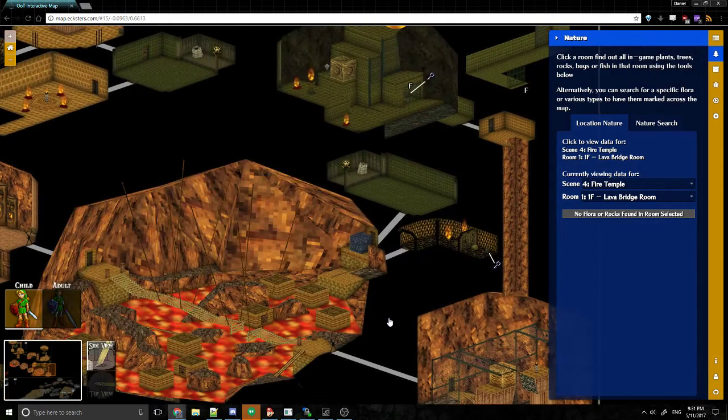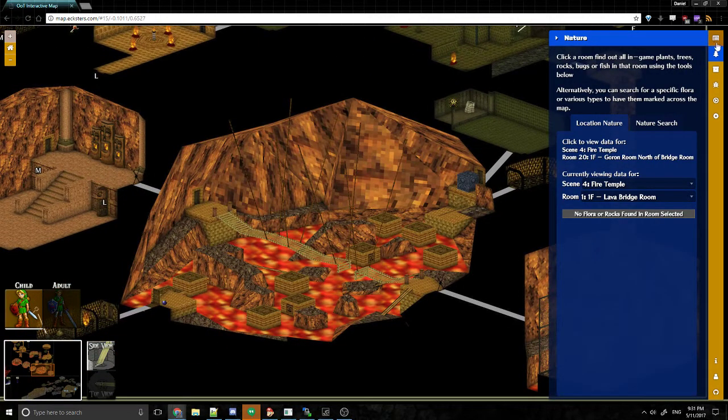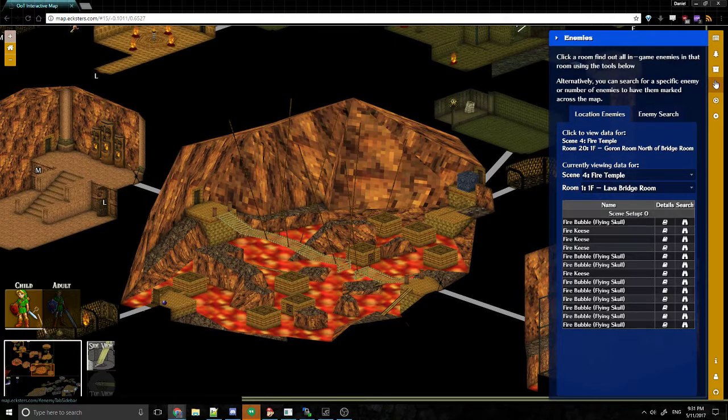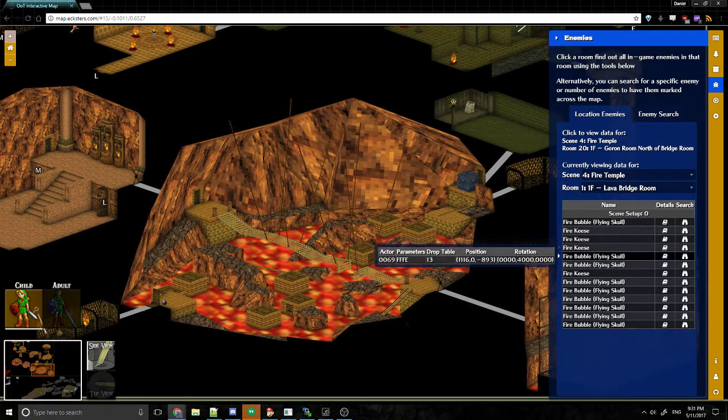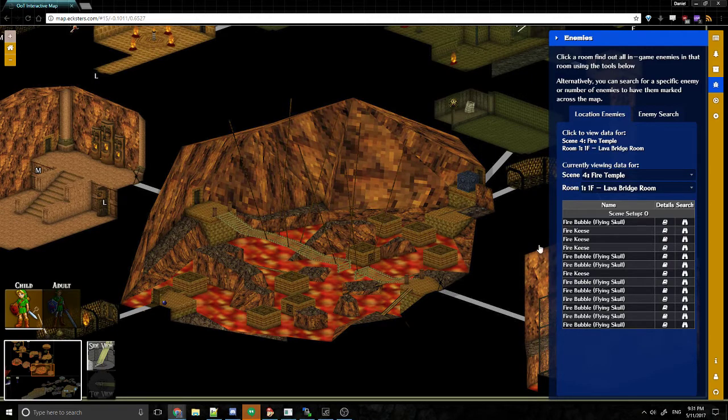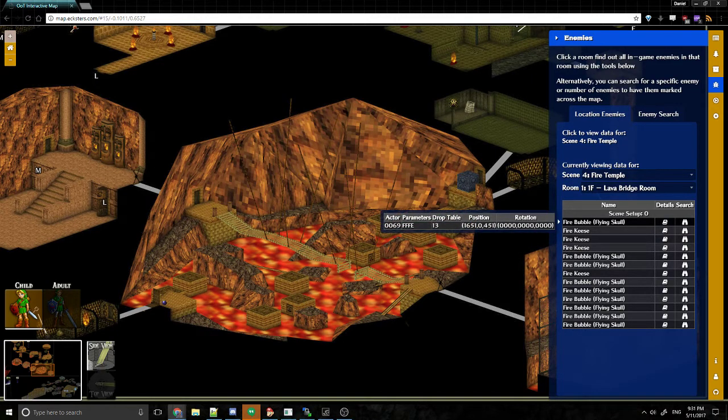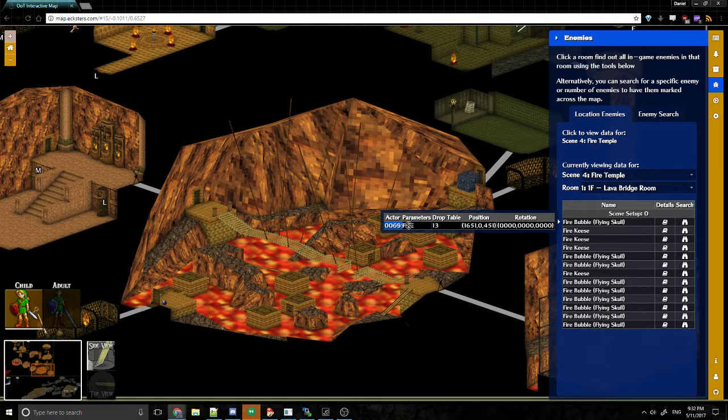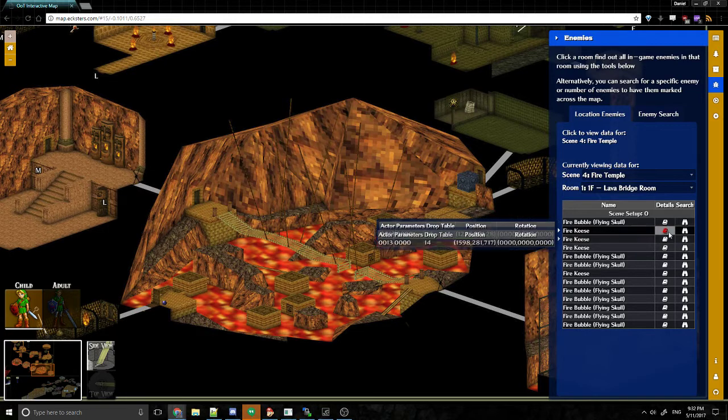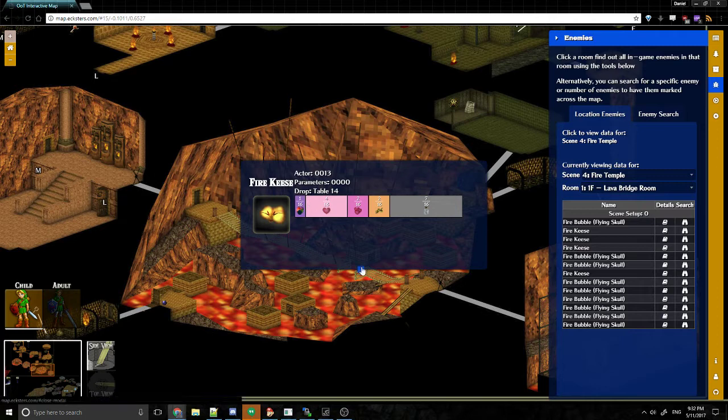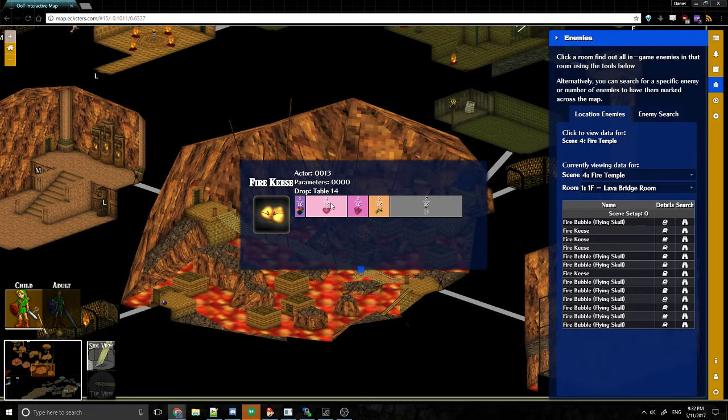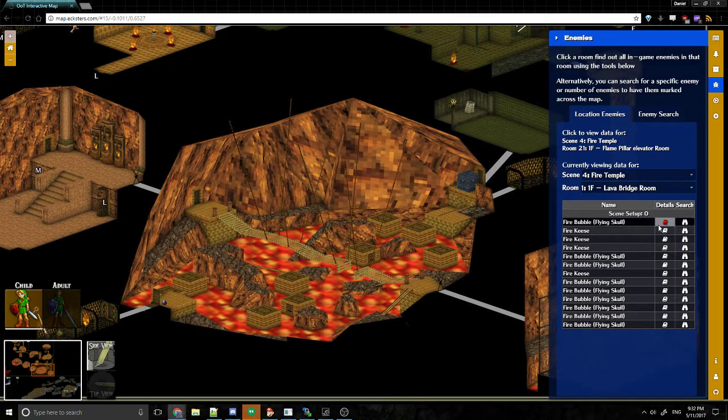For example, in this case, there's nothing in this room. Or in this case, there's no nature in the room. However, if I jump to the enemies tab, you can see there are fire keys in there. There are the fire bubbles, the skulls that jump out of the lava. And you can mouse over them and see there's the actor, the parameters that go into it, its rotation data, its position. And even if you click the details page, this is what a key will drop. This is the drop table they use. So that's empty, that's seeds ammo. Basically, those are three hearts, that's one heart, and this is a flex drop. And you can close that.